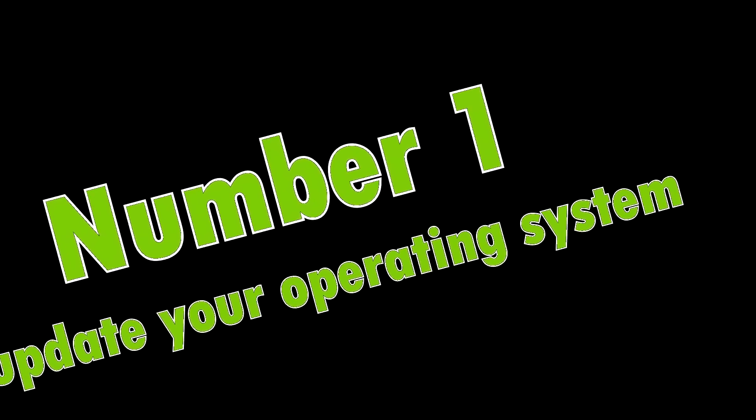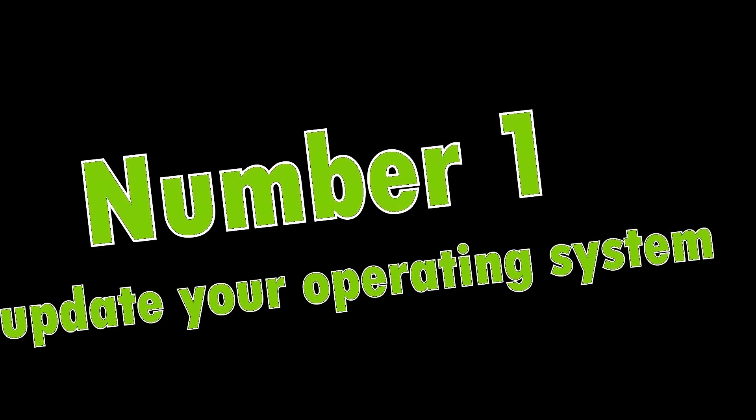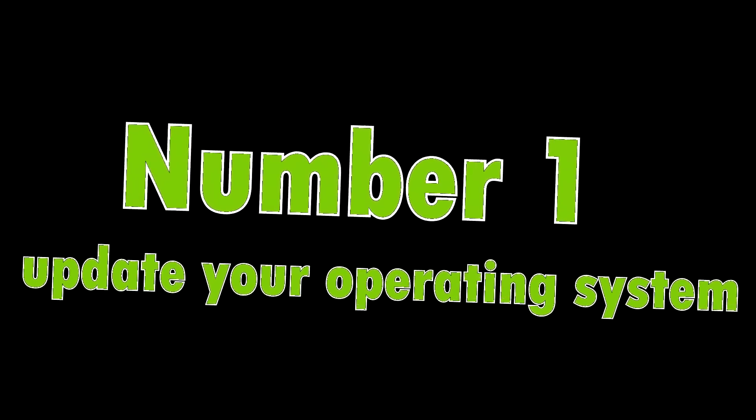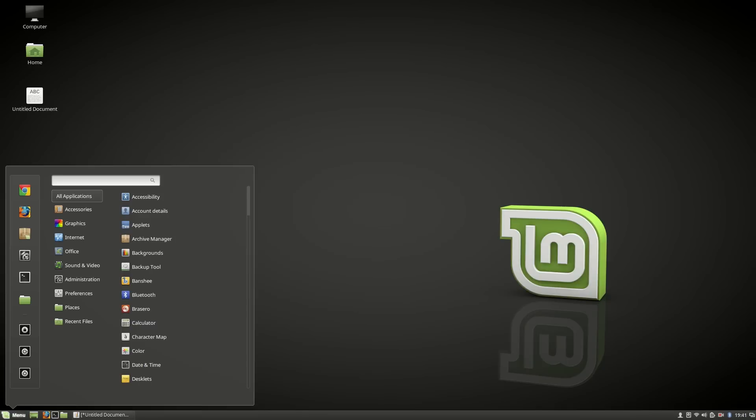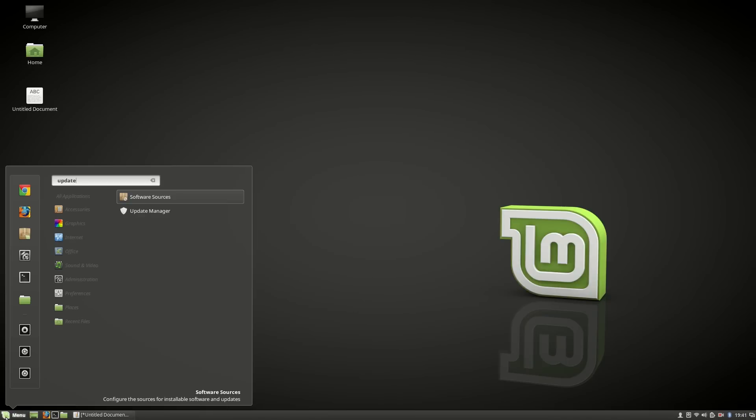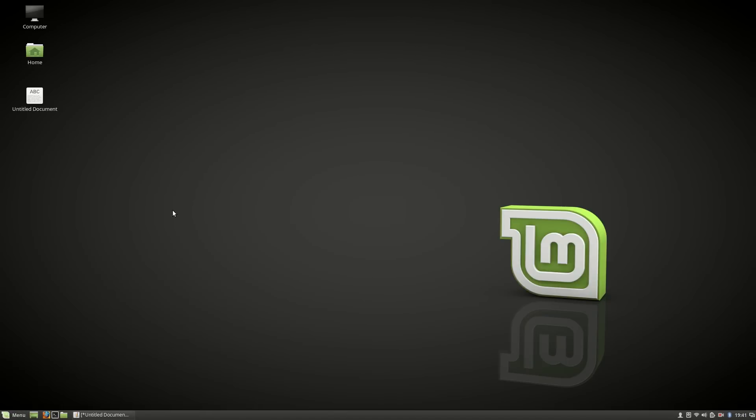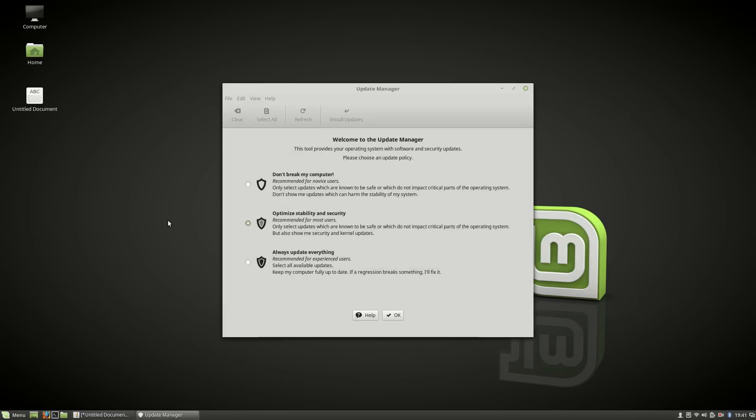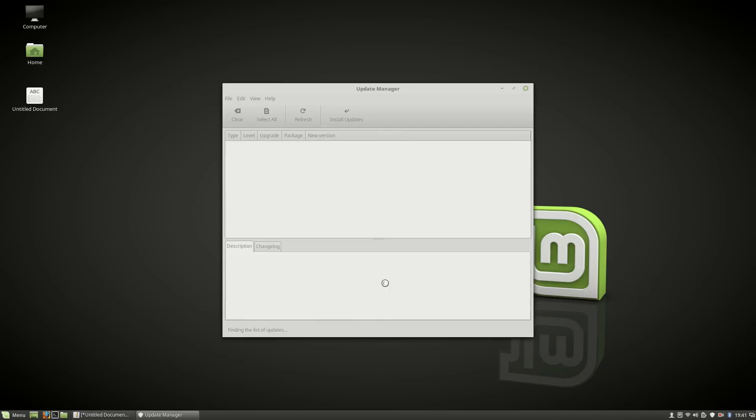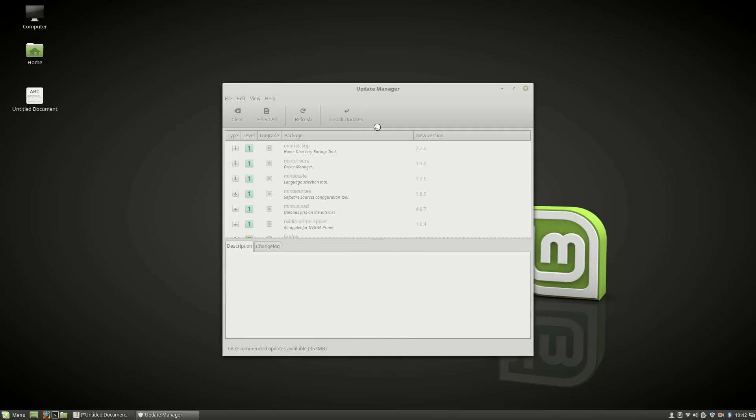Number one: Make sure you are up to date. For installing updates, go to the menu and open Software Update or Update Manager, then install updates.